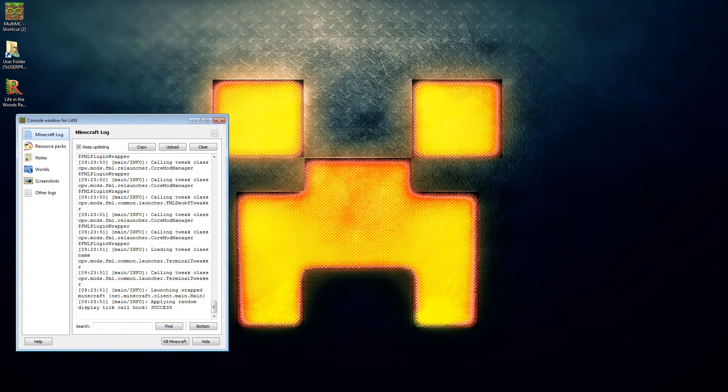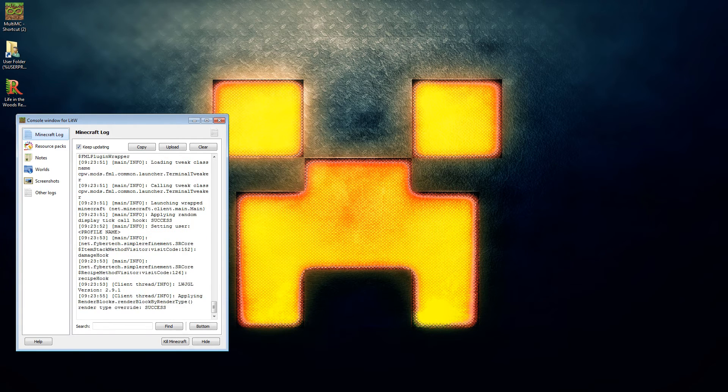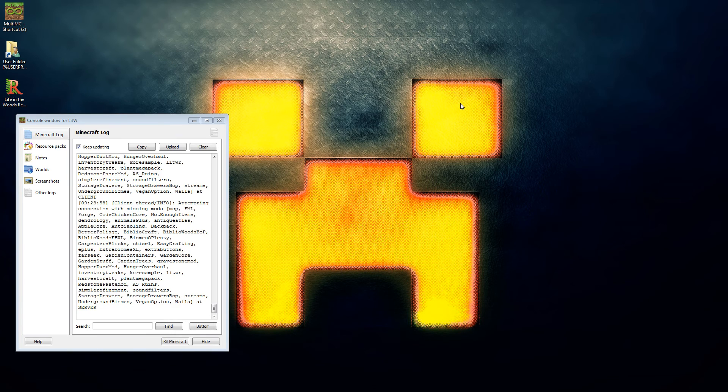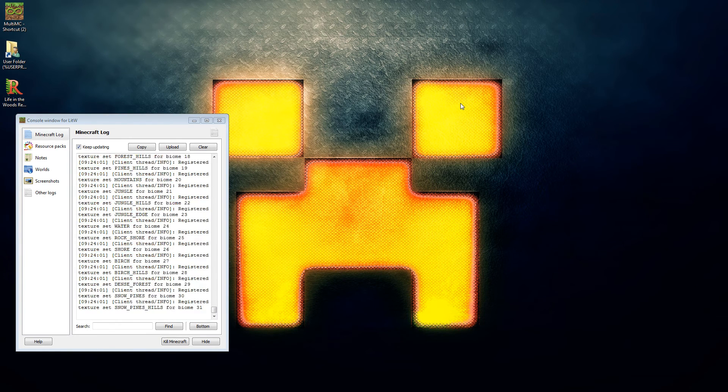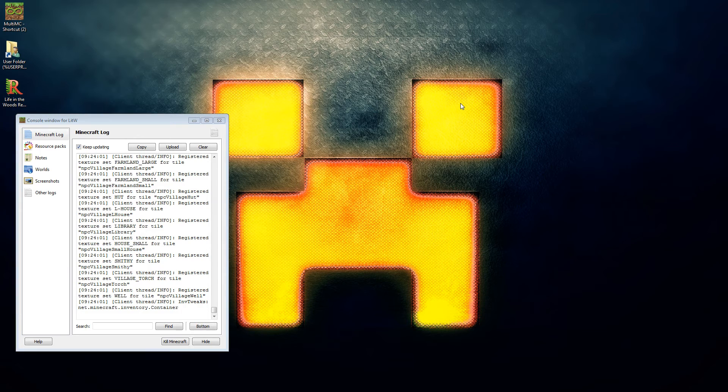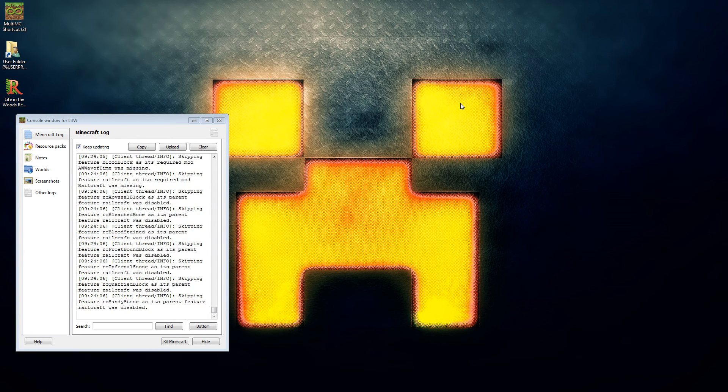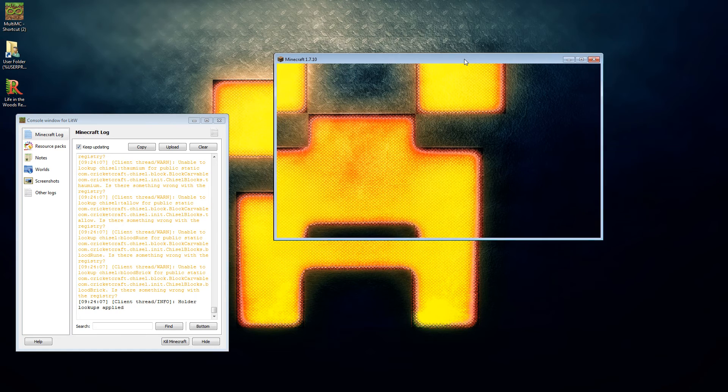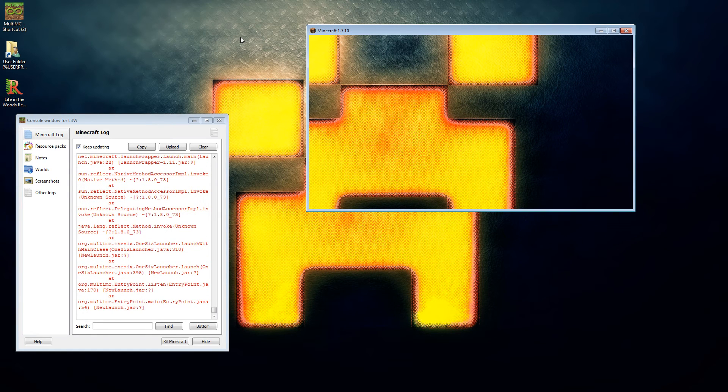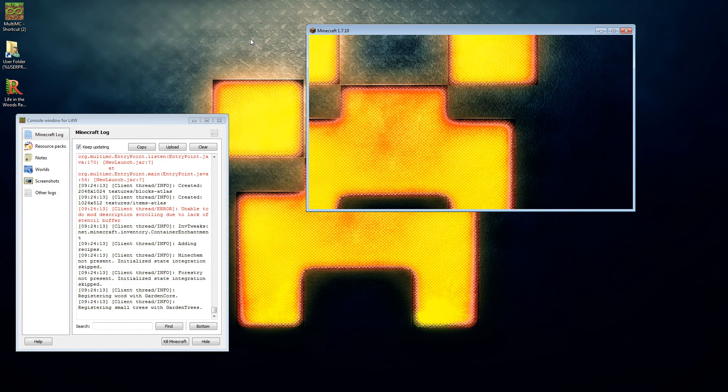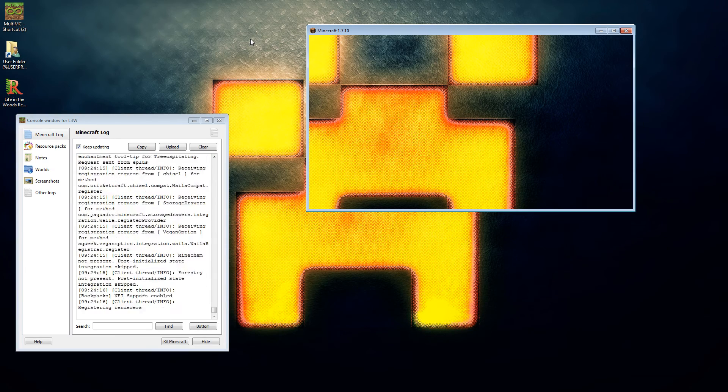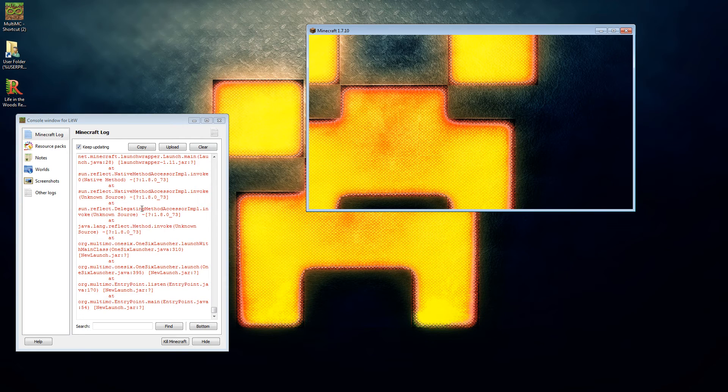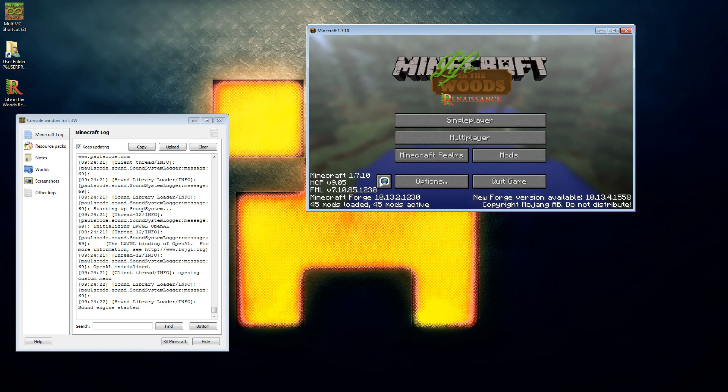And then we're going to run Life in the Woods. I do like to keep this window open, it does give you an idea of what's going on if anything is going to go wrong. And let us just drag this over here once it's ready. And then eventually once it's caught up...